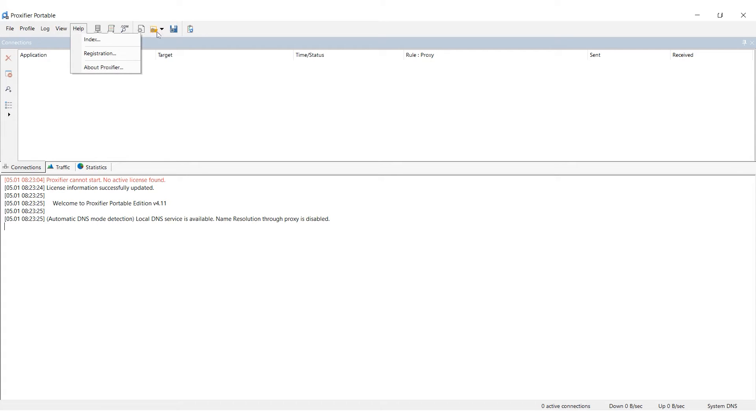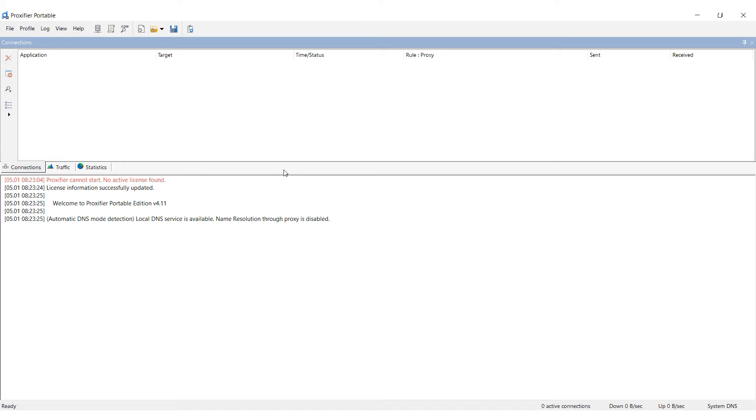To achieve this, we'll be using the Proxifier software. In this tutorial, I'll show you how to set up a proxy and use it specifically with the Chrome browser.